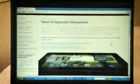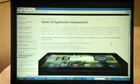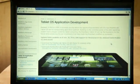Hi, I'm Prosanto from RIM's Developer Relations team, and I'd like to show you some features of the Tablet OS SDK.